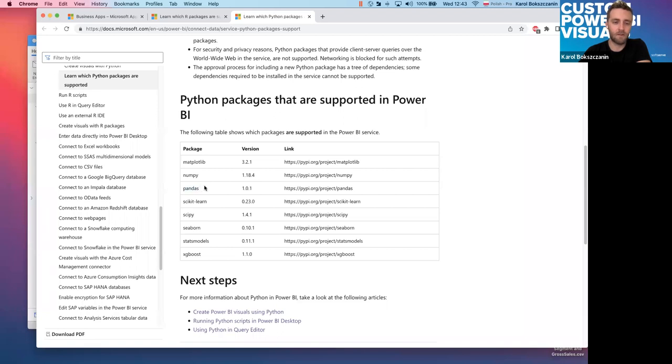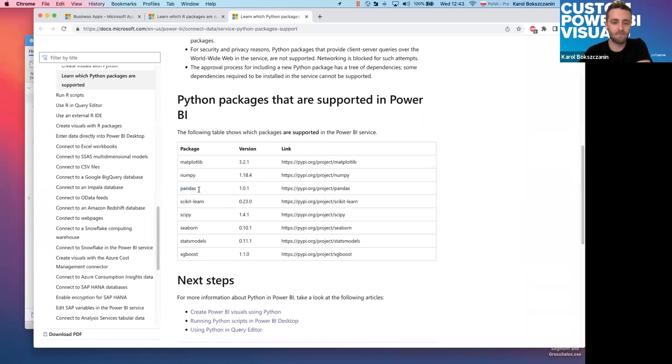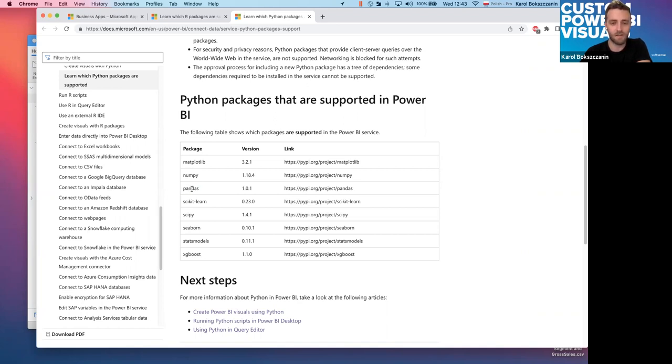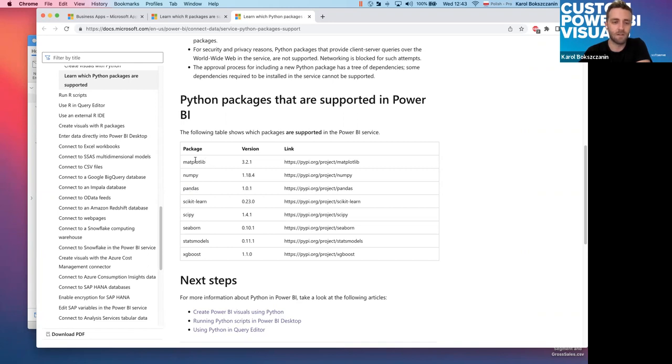The same goes with Python. Same data limitation, input data limit, 250 megabytes with different relationships. Likewise, with R-visualization refreshes. The same like with R, cross filtering. The same column name means the same. The only difference, I would say, important ones, that Python has a limited amount of number of packages which it supports.